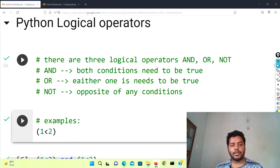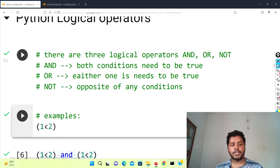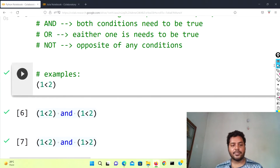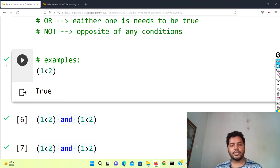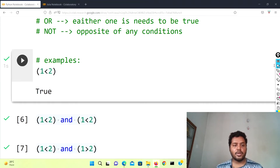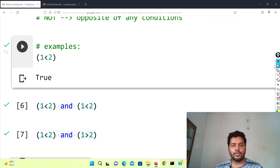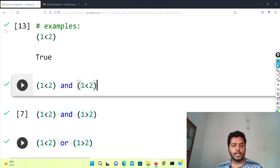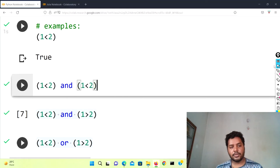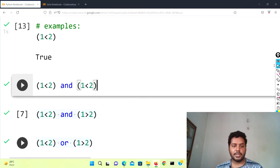Let's see how these operators look in these two languages. I have already written the AND, OR, and NOT conditions. For the first example, one is less than two — I've given this expression here. If I run this cell you'll see it is coming true because it's a true comparison. Now we're going to apply the logical operator on top of that. I've given two conditions: one less than two AND one less than one — both of those are true.